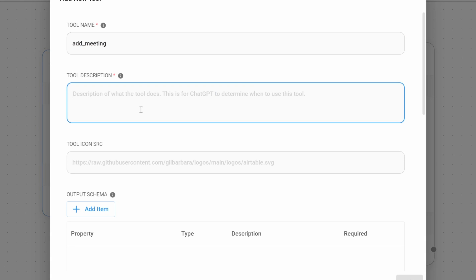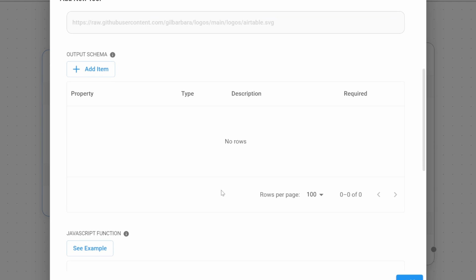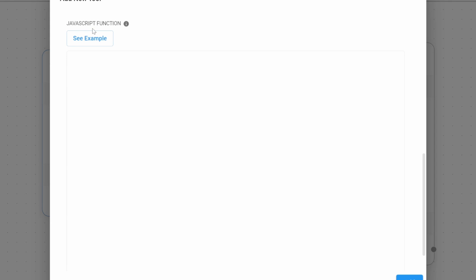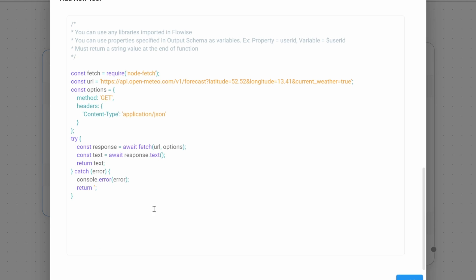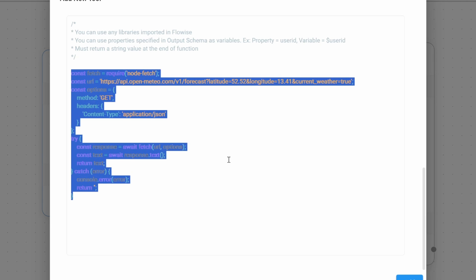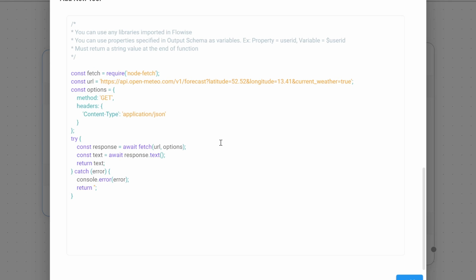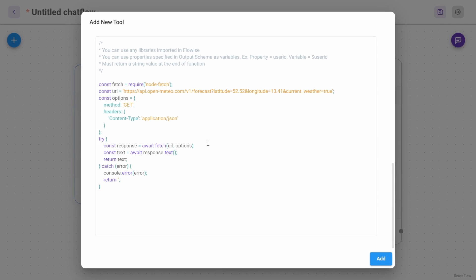For the tool description, add something like use this tool when asked to schedule meetings and consultations. Scrolling down, we can leave the output schema blank. Within the JavaScript function, click on see example. Let's simply leave the code like this. We will fix this in a second. Click on add.